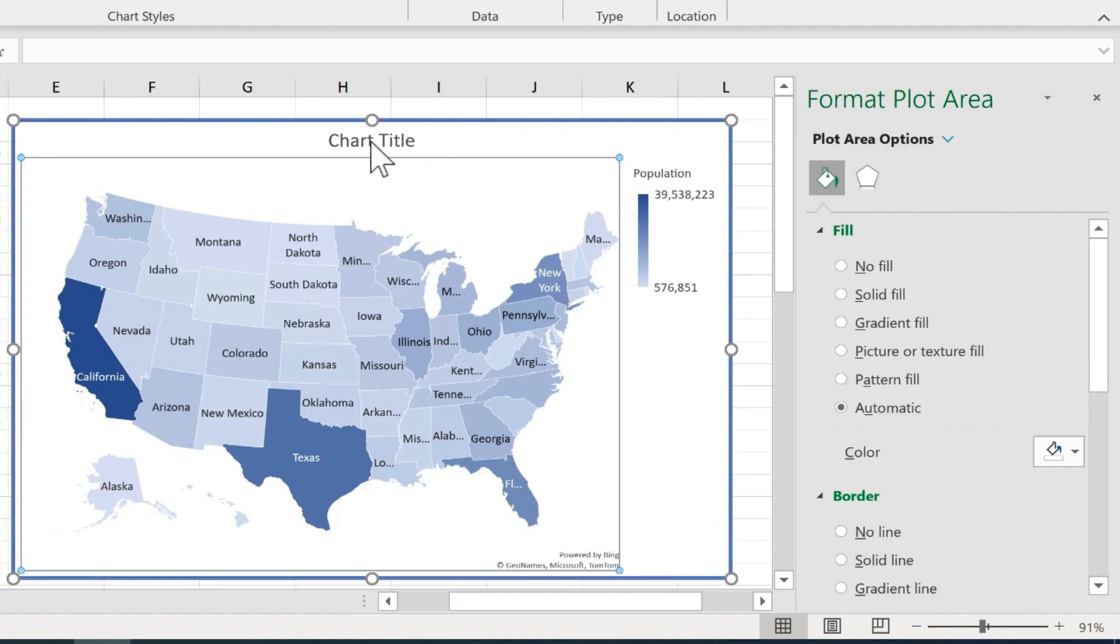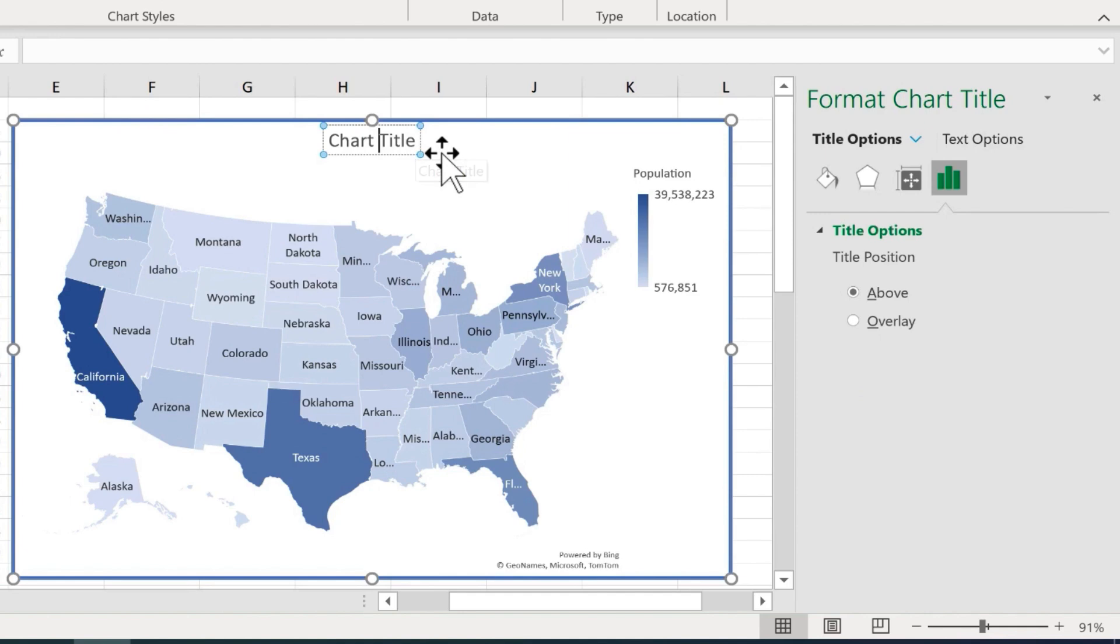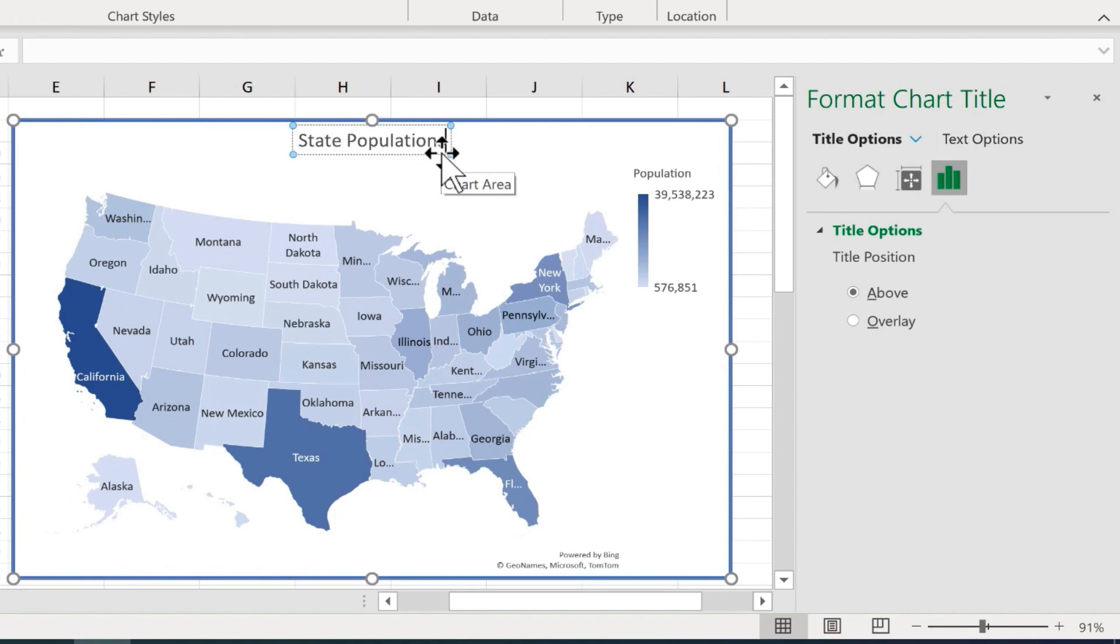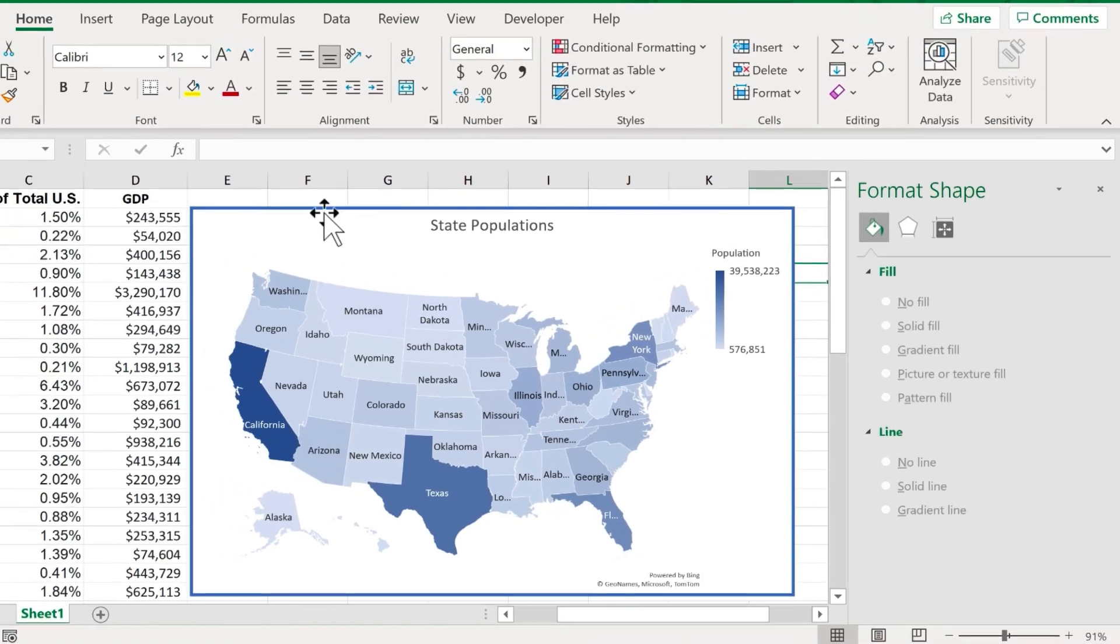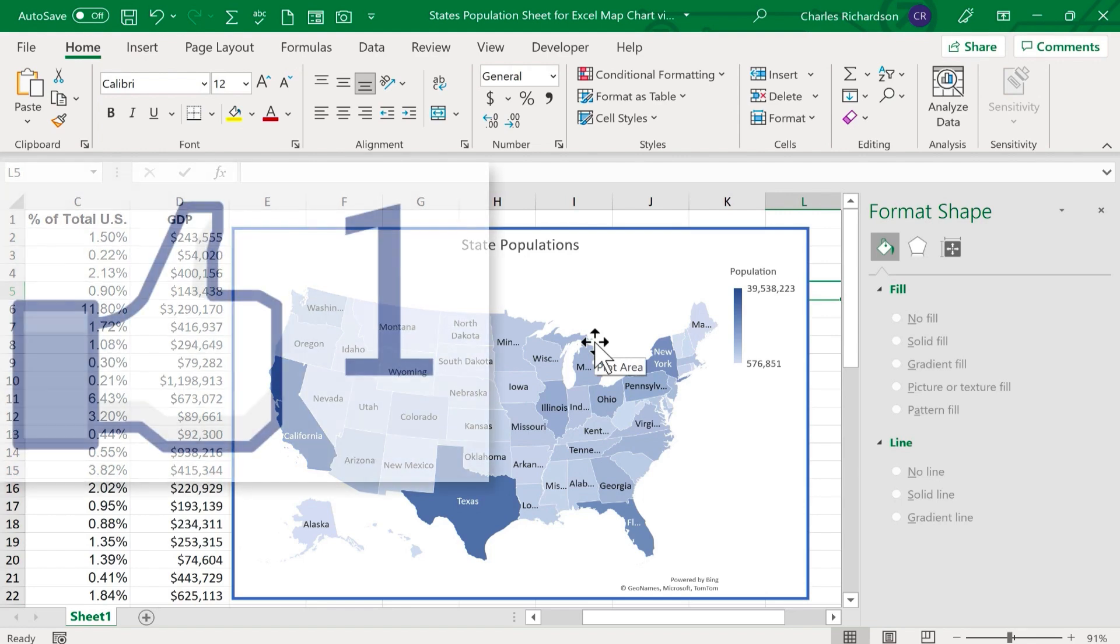The final thing I should do to complete my map chart is to triple click on the chart title and then I can change the text that's in there and I'll call this state populations. At this point, I can simply save and the map will be part of my spreadsheet from now on. Thanks for watching.